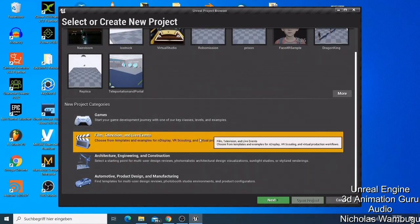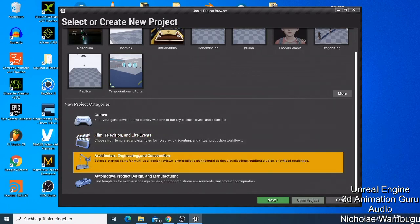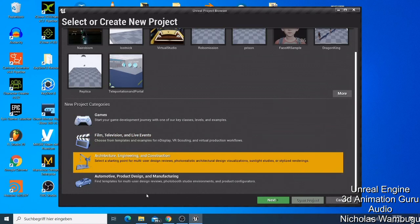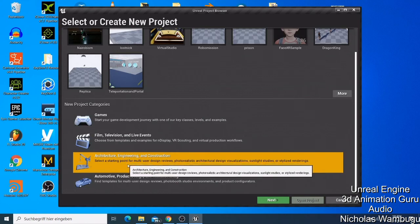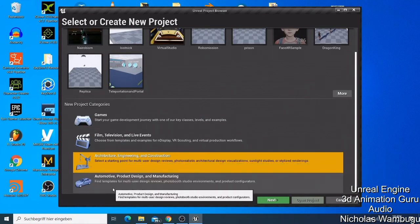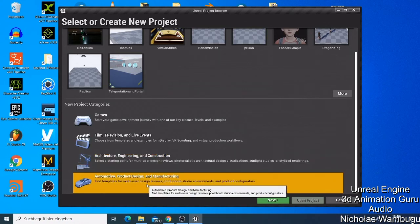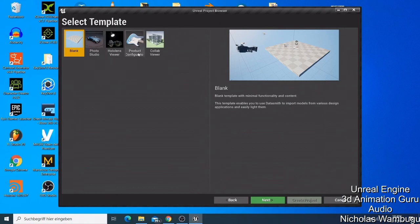You can also use Unreal Engine for architectural, engineering, or construction work. I've never used that one so I won't go deep into it, but if you have a question I can make a video about it. There's also the Automotive, Product Design and Manufacturing category. You just go to the next step and choose whichever one you want.